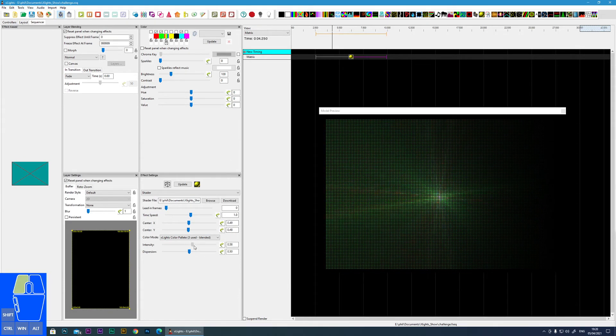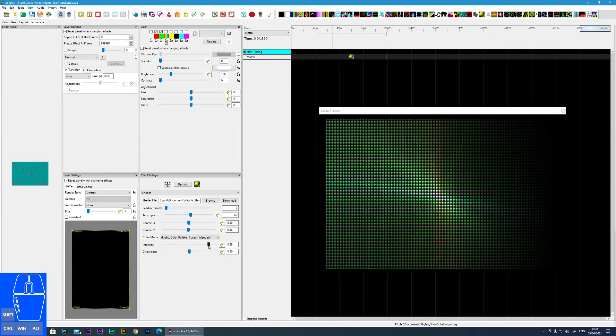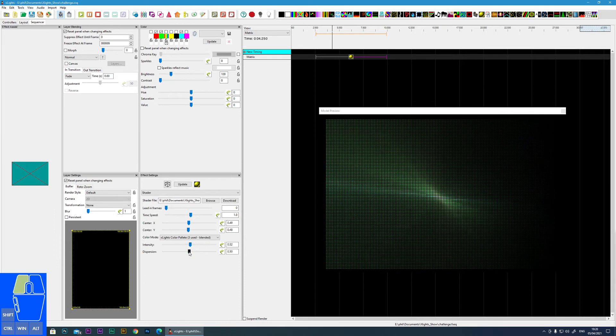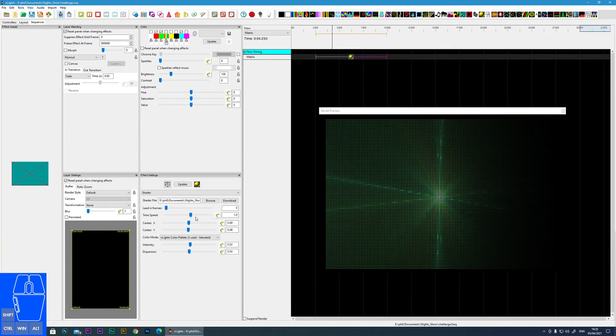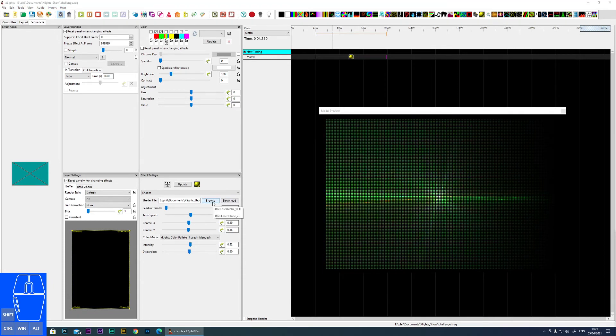And this also has an intensity and a dispersion. But as I said this will differ from shader to shader.